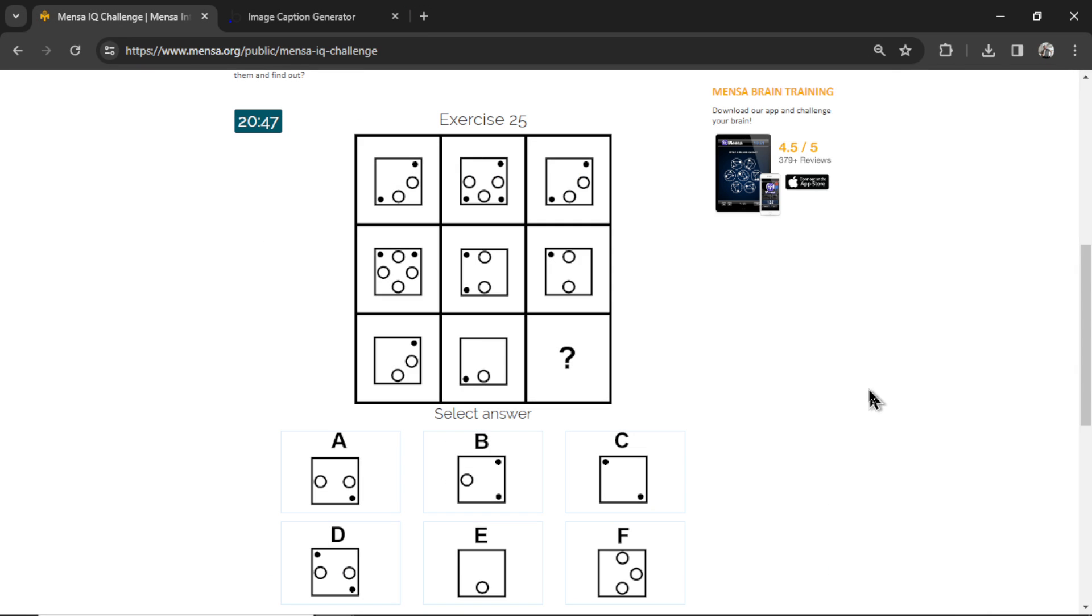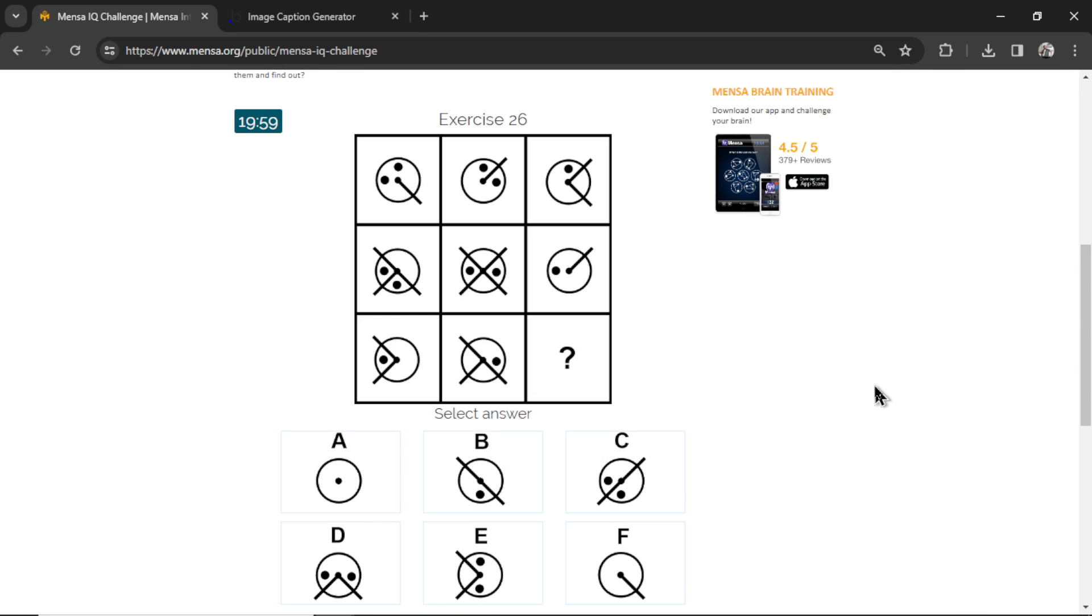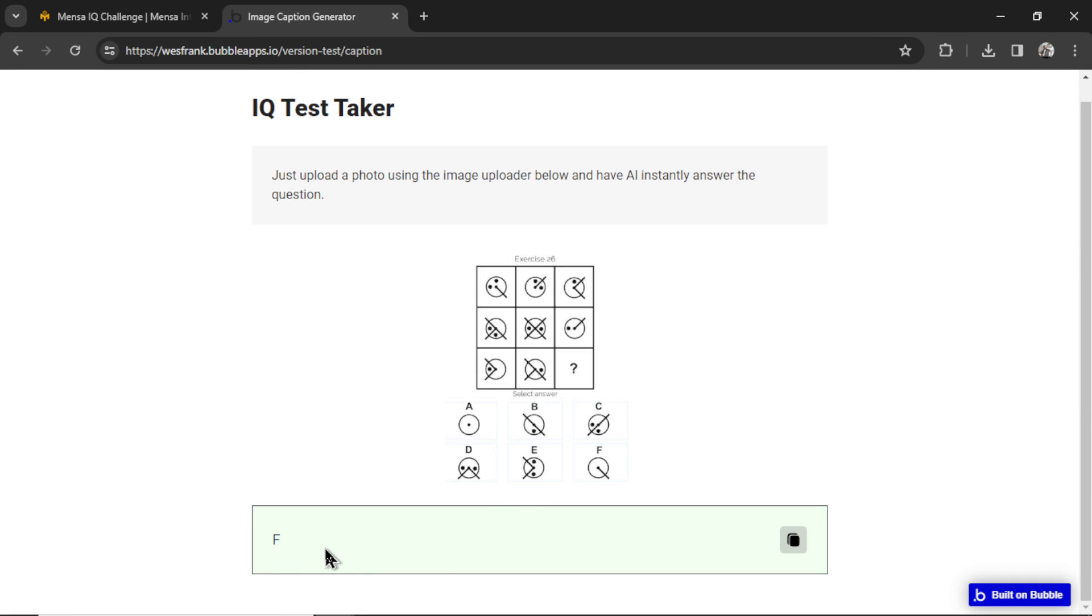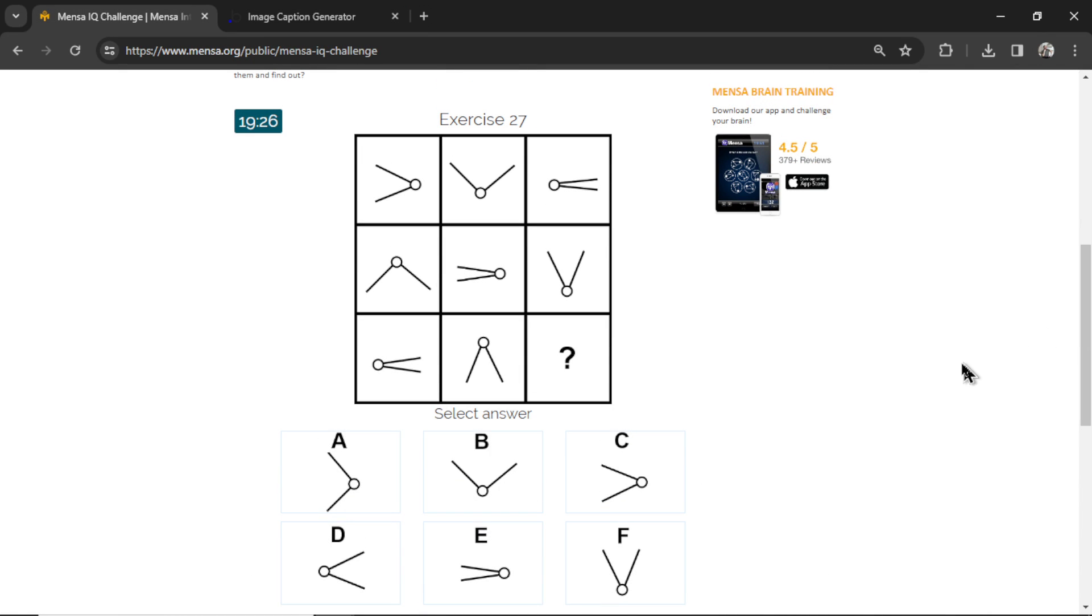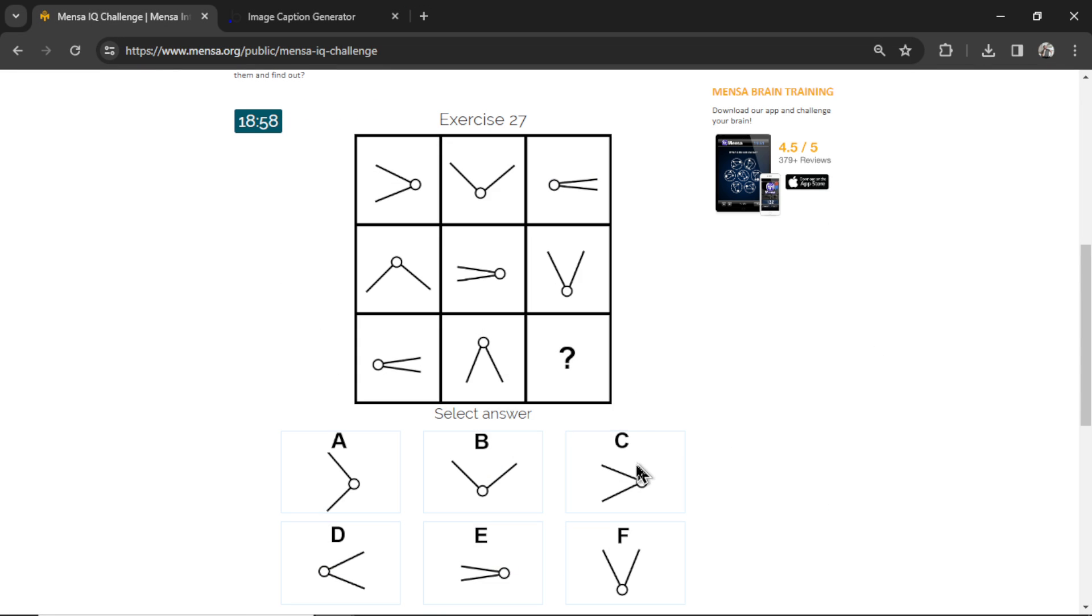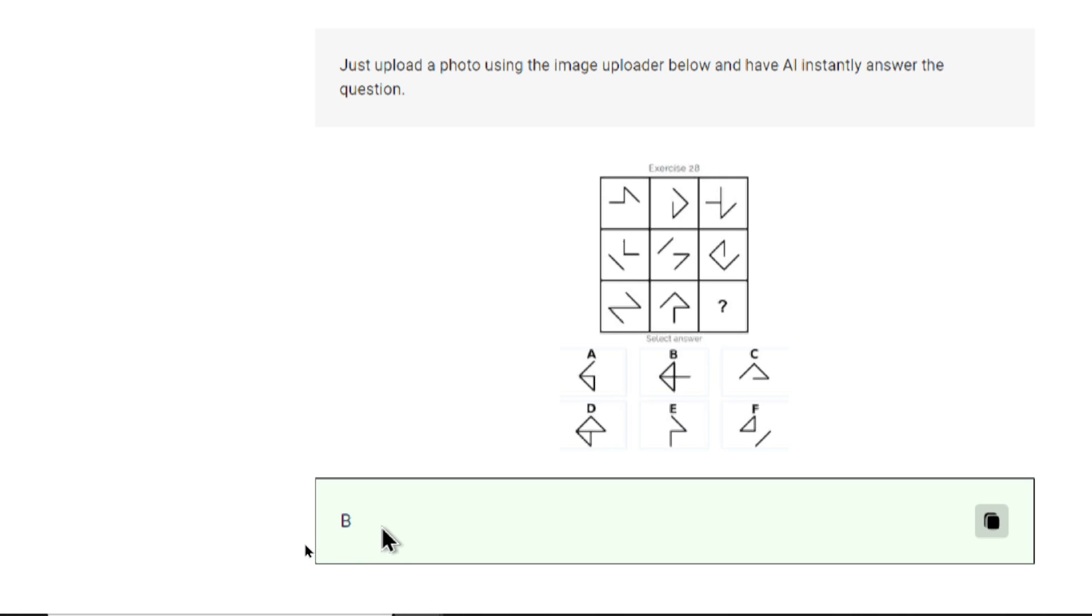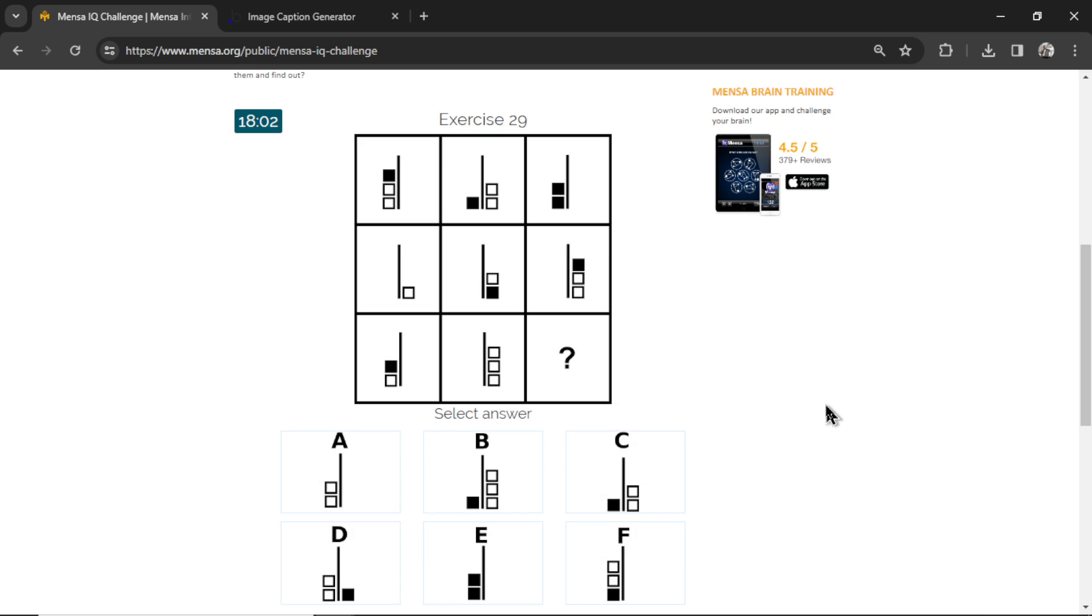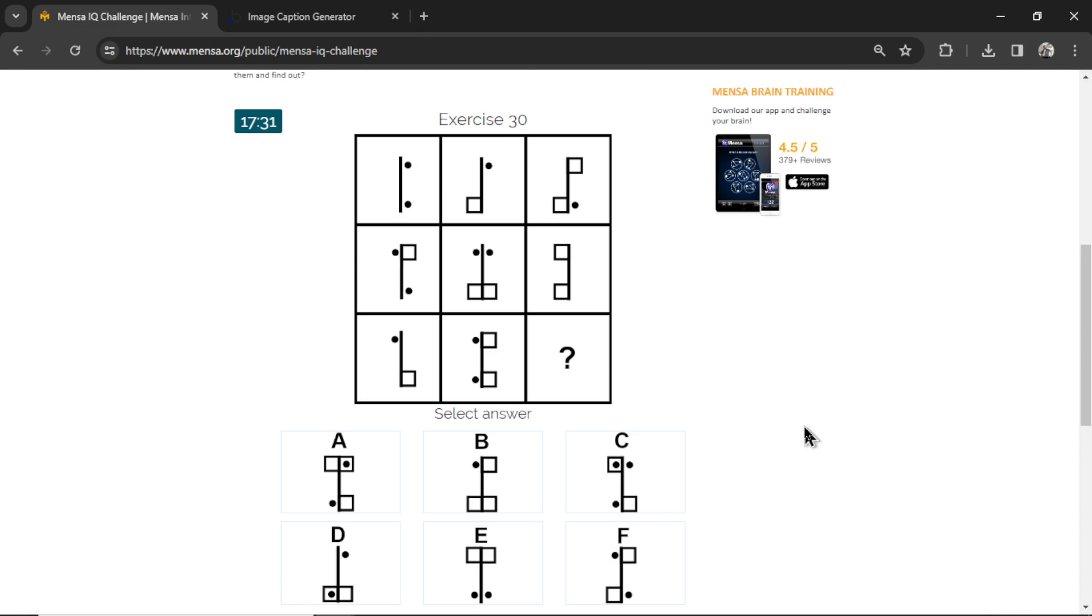Question number 25. It says B. Question number 26. GPT-4 says F. Let's click F. Question number 27. It answered C. Let's click C. Question number 28. It thinks the answer is B. Question number 29. We got another B. Question 30. And it thinks the answer is F.